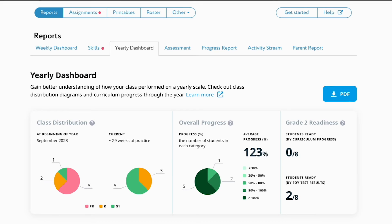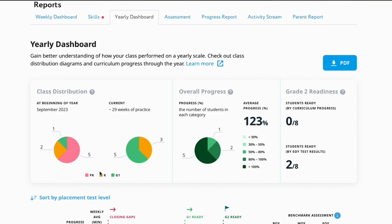The class distribution diagram compares class data at the beginning of the year to the current week. Let's take a closer look. This is a first-grade classroom, and at the beginning of the year, five students were placed below grade level in pre-K, two students were placed below grade level in kindergarten, and one student was placed on grade level. Now, after weeks of practice on Happy Numbers, you can see that most students have moved further in the curriculum. There are no students left in the below grade level segment; three students are currently one grade level below, and five students are now on grade level.